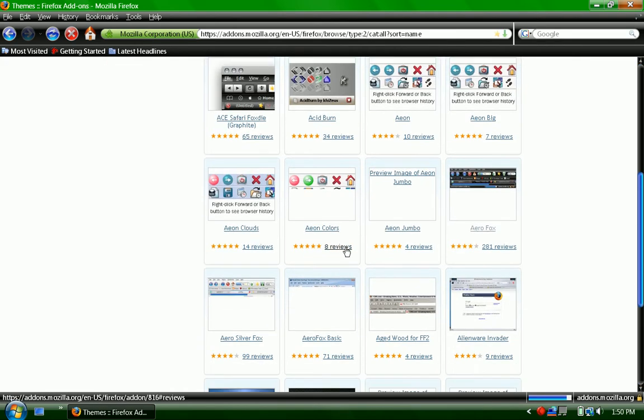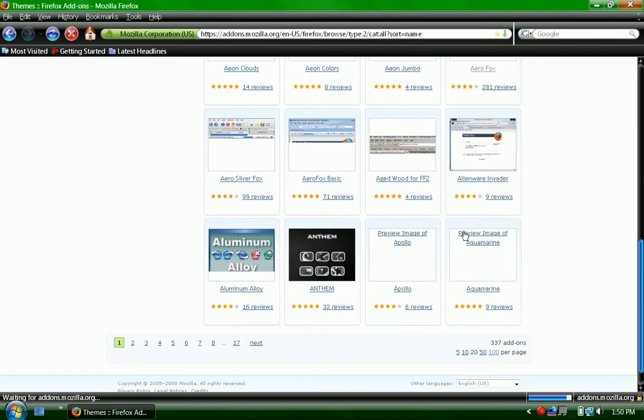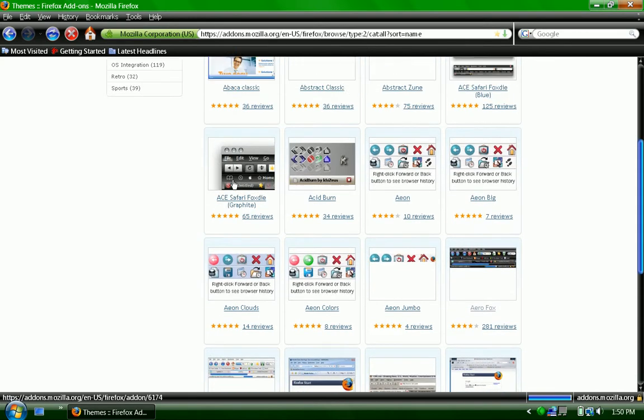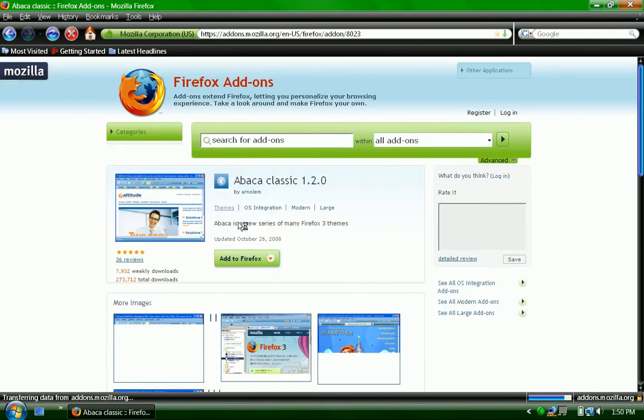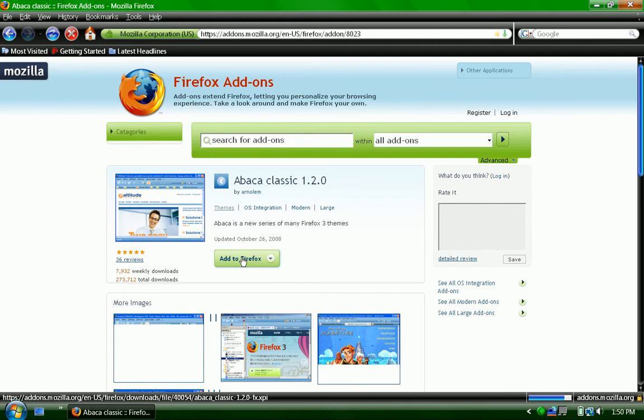Some of them don't work. Some of them are for older versions, but it will tell you. Once you find one that you like, you click on it. Like let's say I wanted that one. You click add to Firefox.